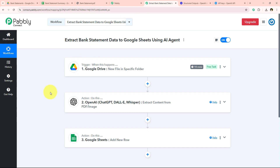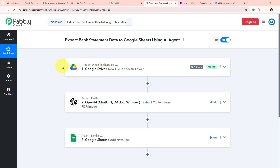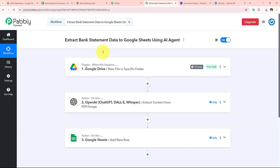With this we have successfully completed our workflow. Whenever you add a new file to this specific folder, within 10 minutes the workflow will get triggered, OpenAI will extract the content from that bank statement, and add it into your Google Sheets — all without any manual intervention. We have successfully completed this video and this workflow. If you have any questions related to the video or the workflow, you can directly comment on this video. See you in the next video with many more automation tips.